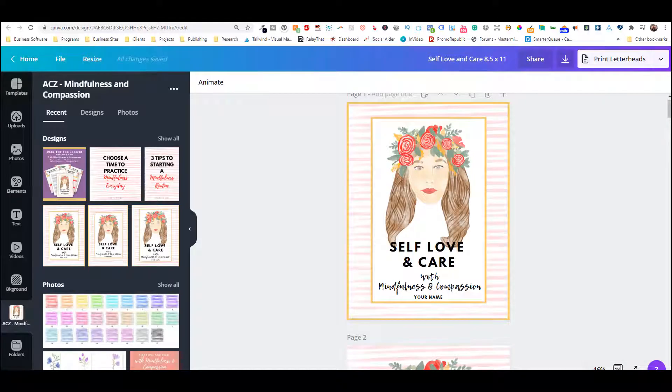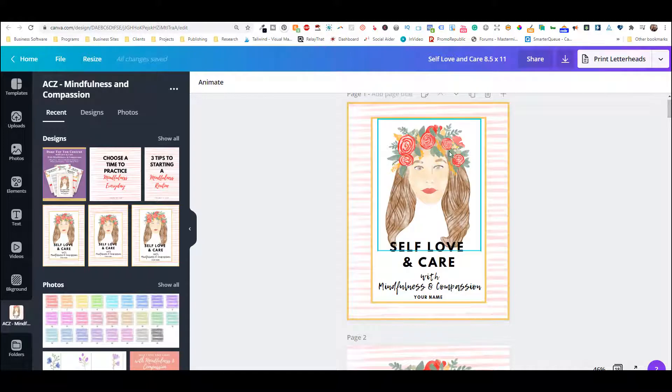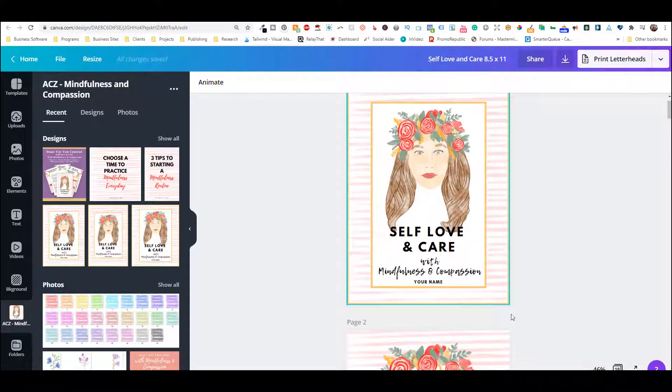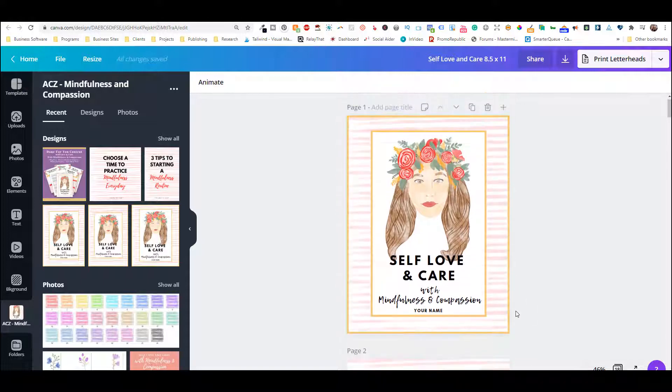Hi, this is Gabby from A Cup of Zen, and today I'm going to show you how to change out the lady in the Self Love and Care with Mindfulness and Compassion planner.